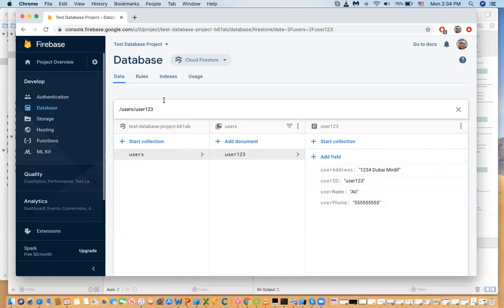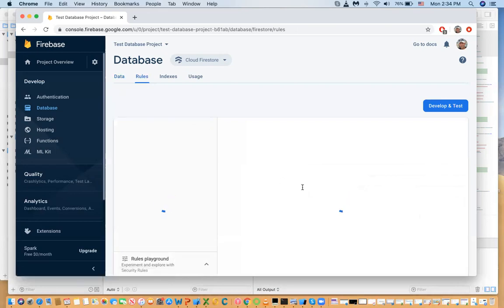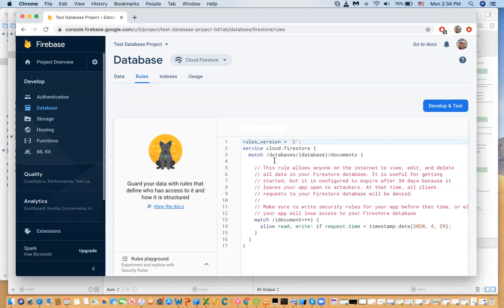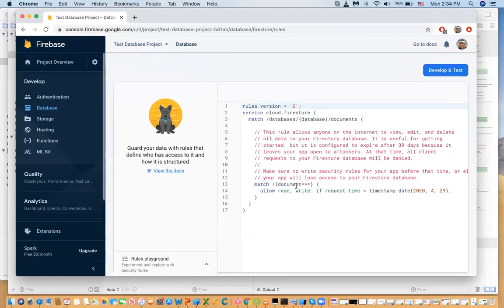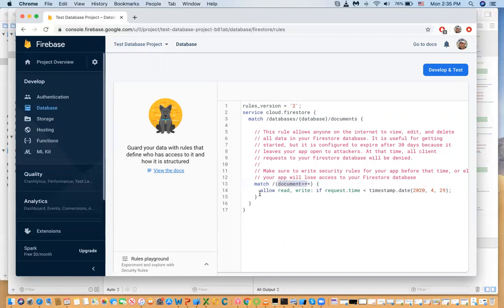Now let's look at the security rules. The rule says: match the database and any documents inside that database — when you see something in brackets it becomes a variable containing the document name. The current test mode rule allows read and write to all documents if the request time is less than a certain date. That's just a safeguard to keep your database from staying open indefinitely.